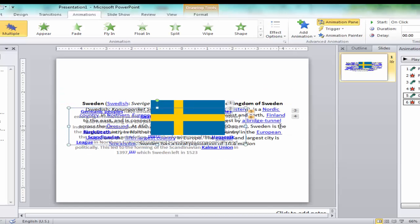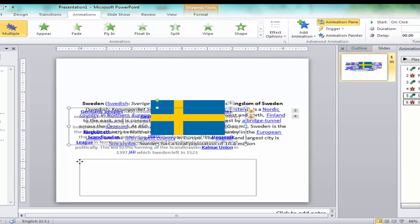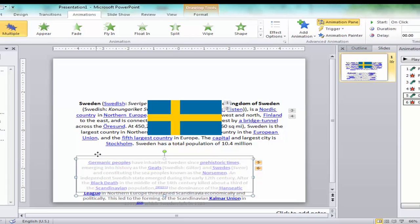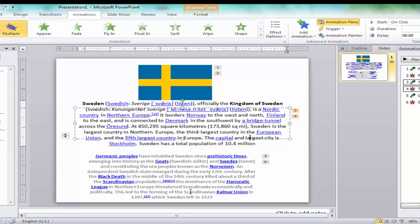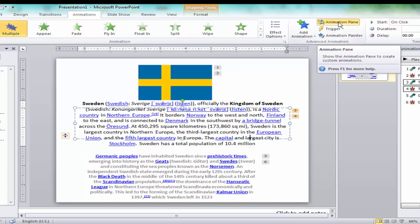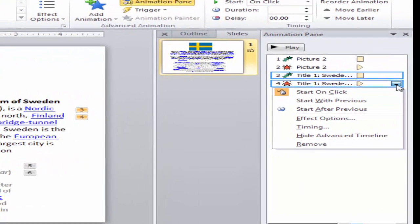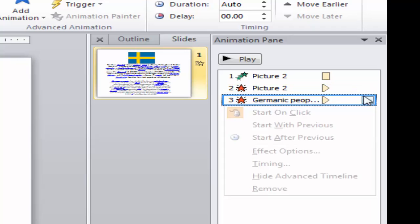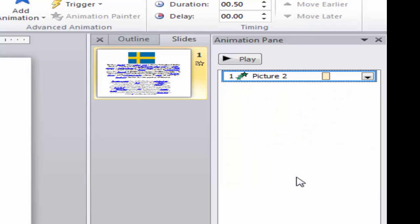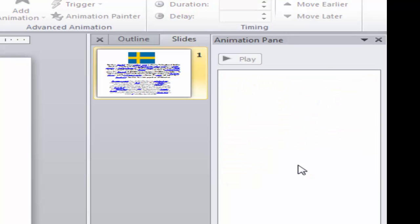Now we want to use a different method. We bring the paragraph back to its previous position and change the picture position back as well. I'll open the Animation Pane and remove all the animations — remove this one, this one, this one, and this one.